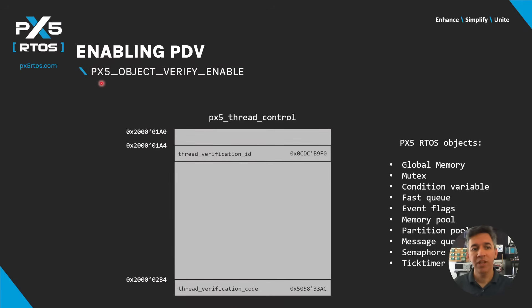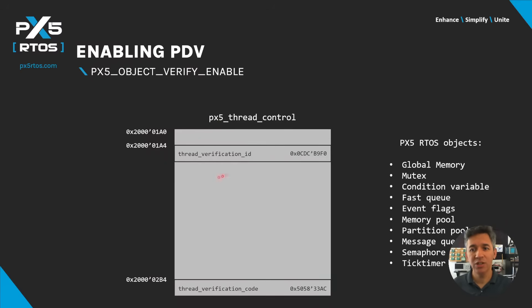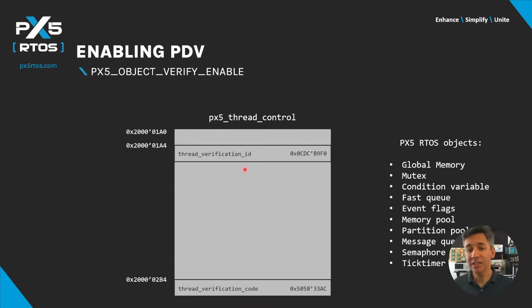When px5_object_verify_enable is defined, all internal PX5 RTOS objects are evaluated against the verification code. When a thread is created, the verification ID is inserted into the structure member thread_verification_id at a specific address, and this is used to compute the verification code stored in thread_verification_code at another address.